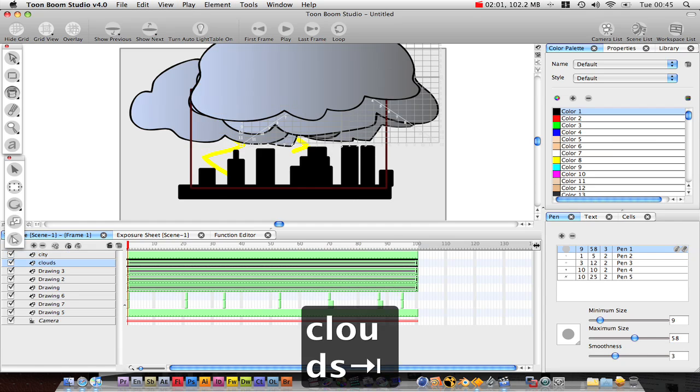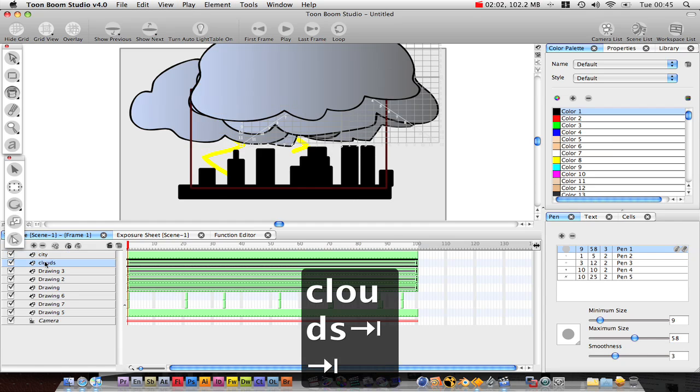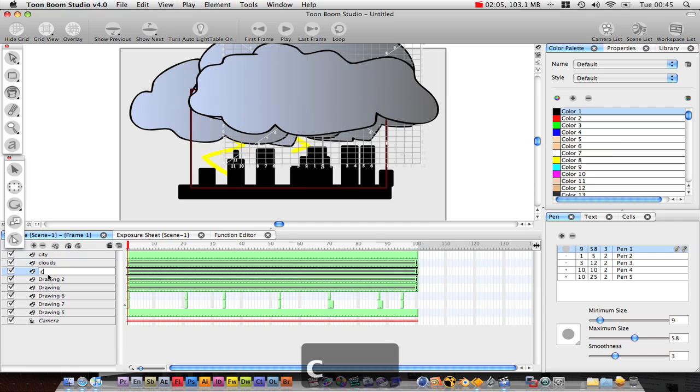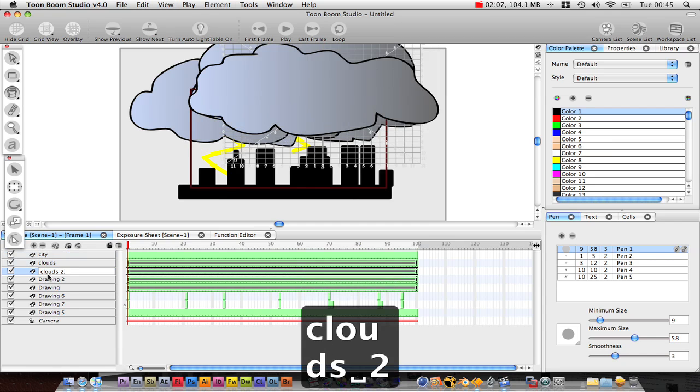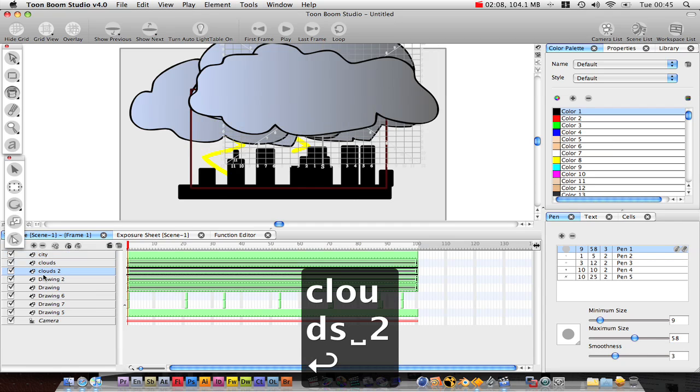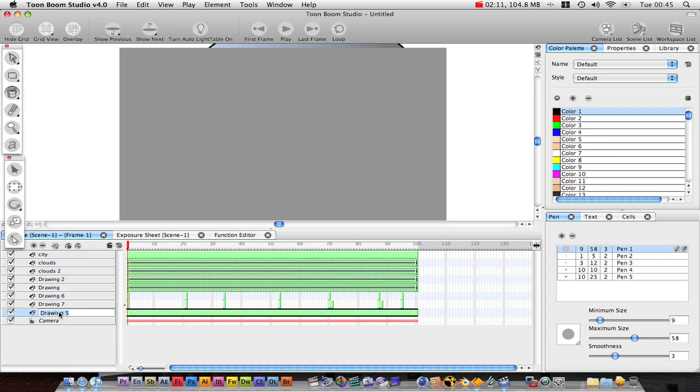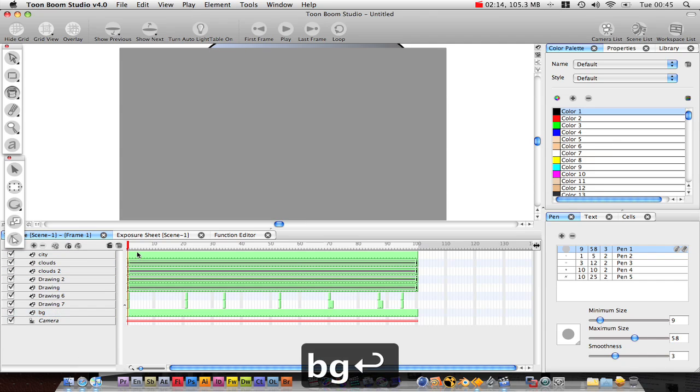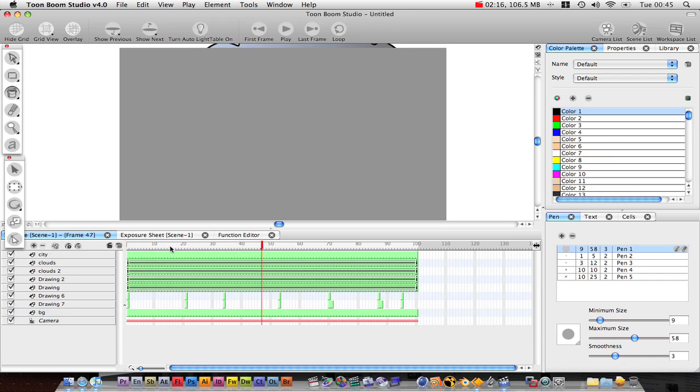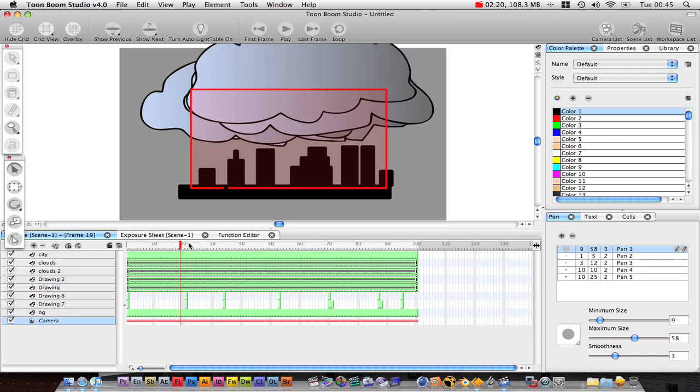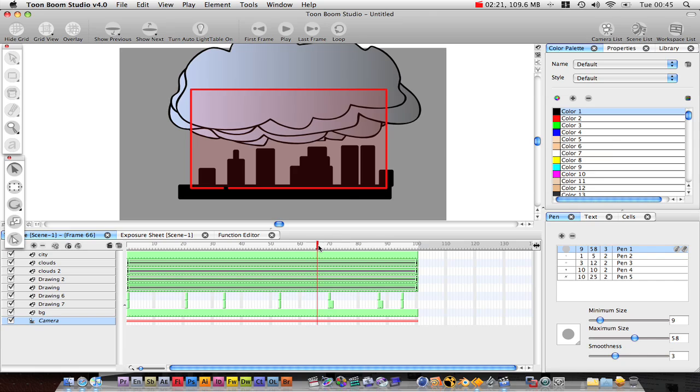Clouds, clouds too, etc. I'm not going to do it all. So finish entering the text. Now we've got this cool city.